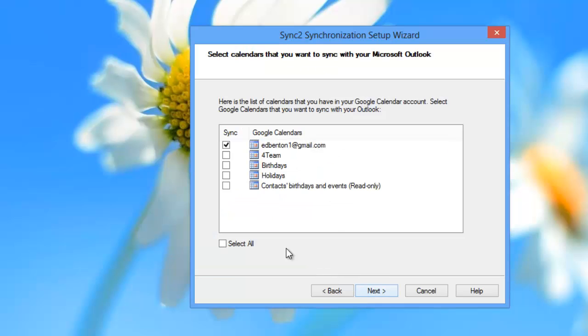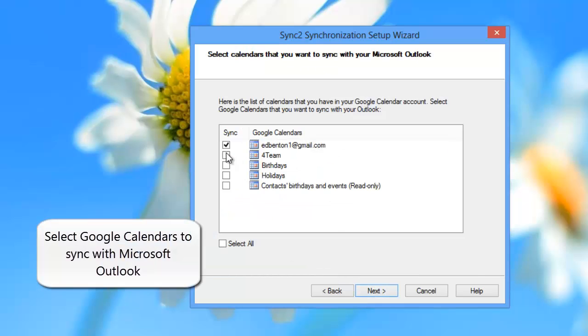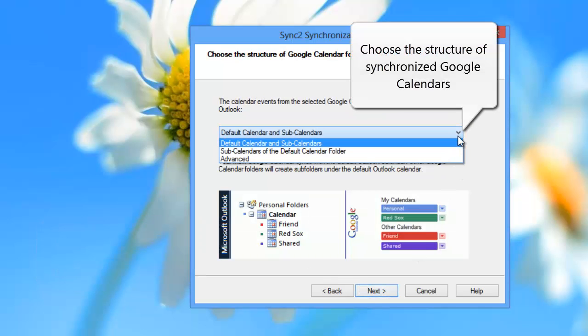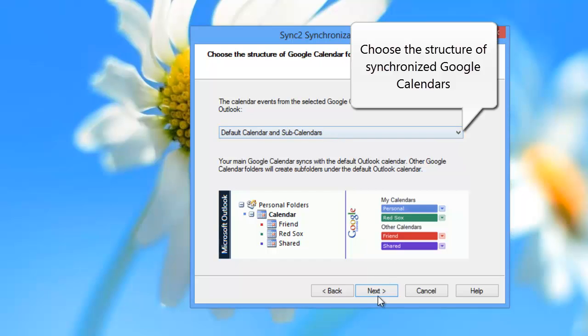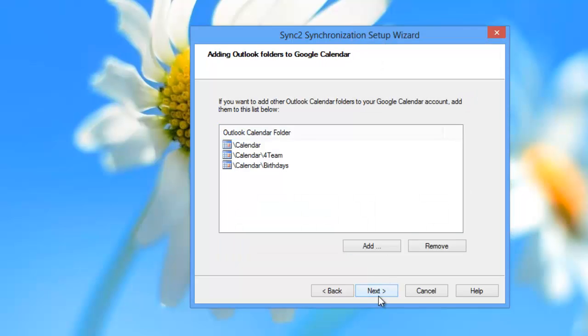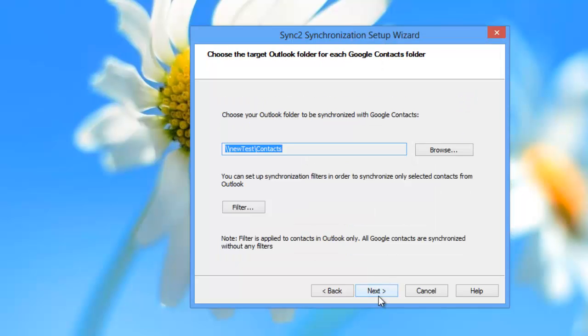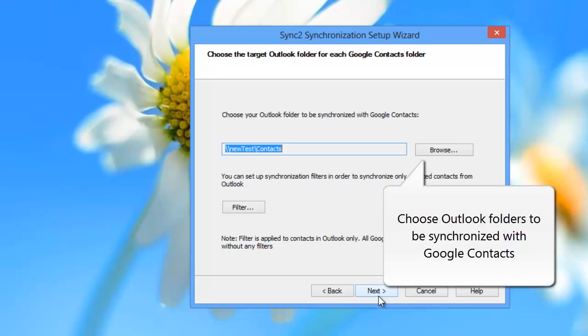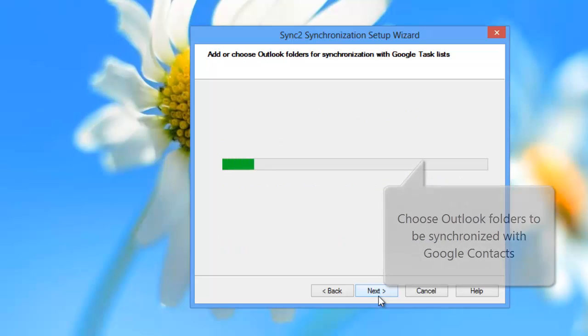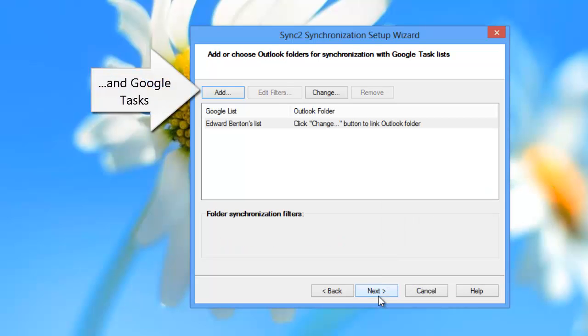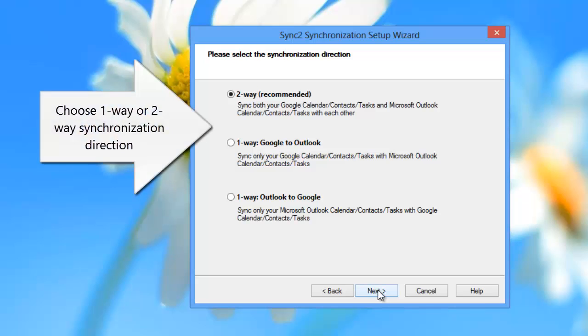Here you can select Google calendars to synchronize with Microsoft Outlook, choose the structure of synchronized Google calendars in Microsoft Outlook, add Outlook calendar folders to Google, choose Outlook folders to be synchronized with Google contacts and Google tasks, and choose one-way or two-way synchronization direction.